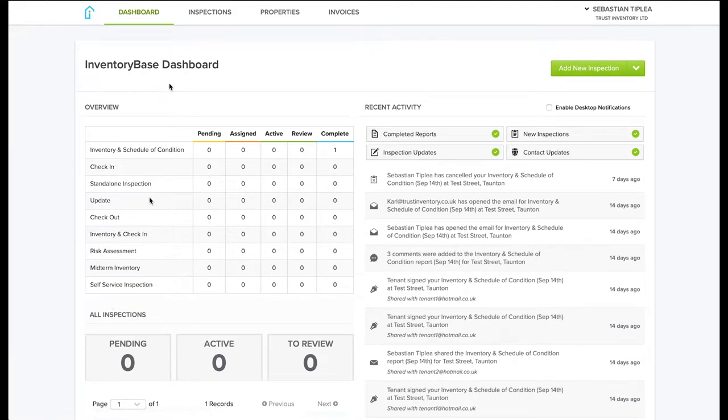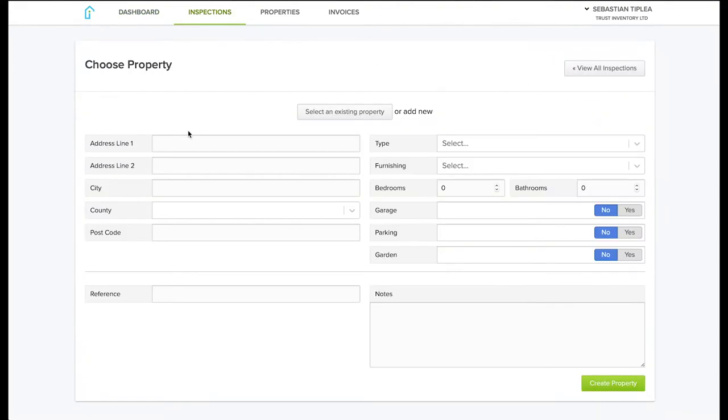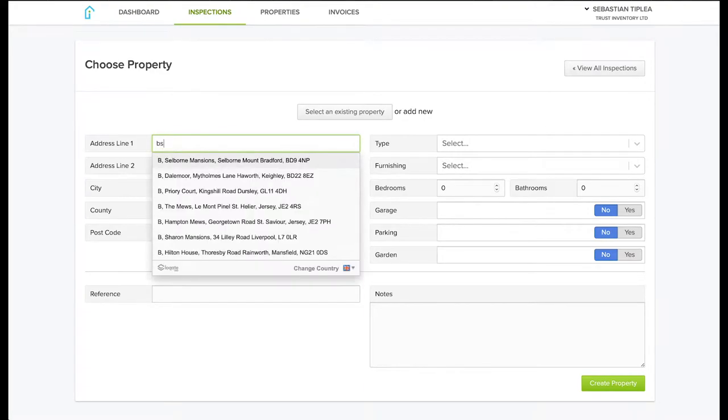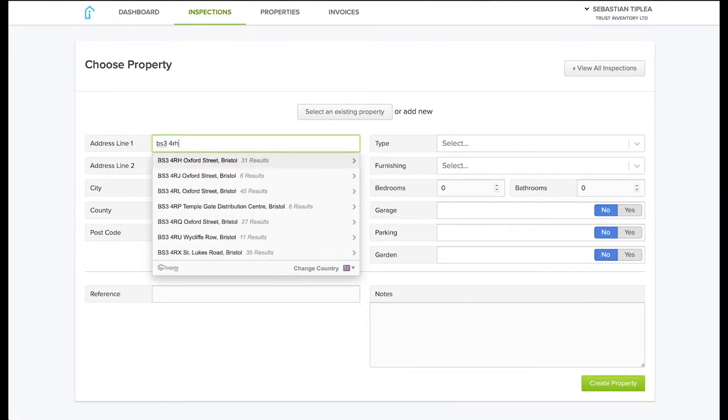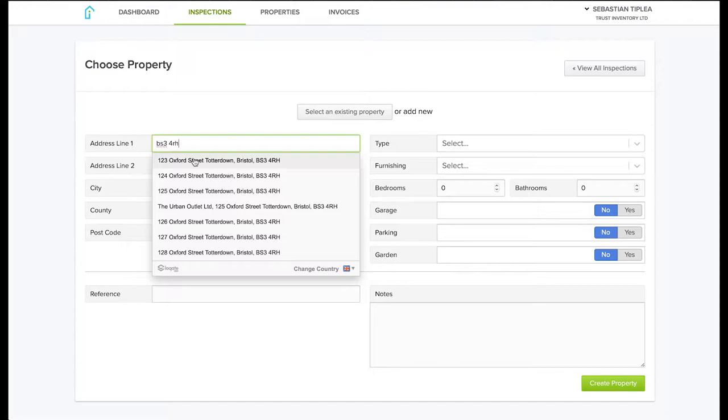To book a new inspection from the dashboard, first click on 'Add New Inspection.' Copy and paste the address or just the postcode and select the desired property.